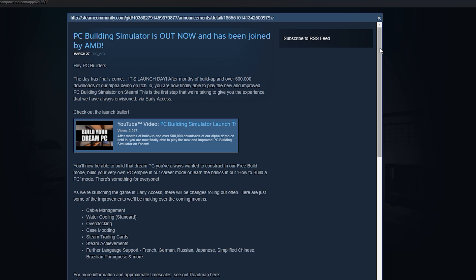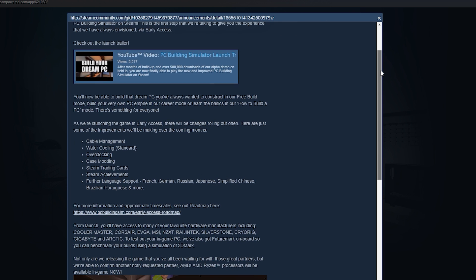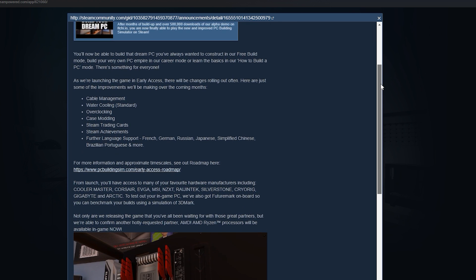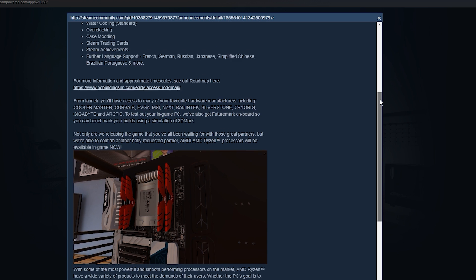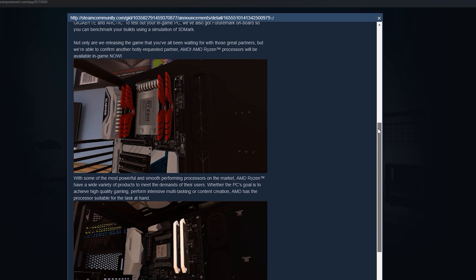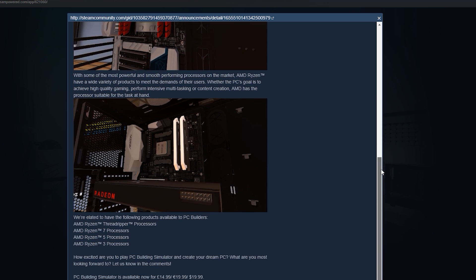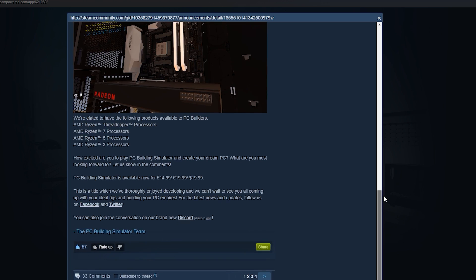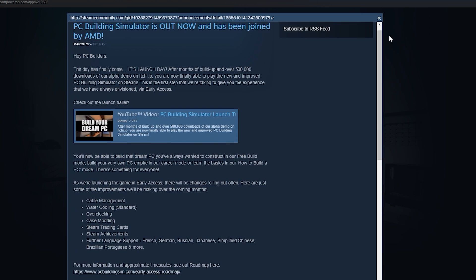And even today on steam, when they released it, they put out kind of like an update roadmap because it's still kind of early access, if you will, allowing for things like cable management, water cooling in the game, custom water cooling would be cool. Adding AIOs because right now just regular air coolers are compatible. They want to add overclocking, even adding things like modding your case. So it's really cool to see how proactive they are in wanting to make this as real to life as possible. So you can go in and just make whatever PC you want.